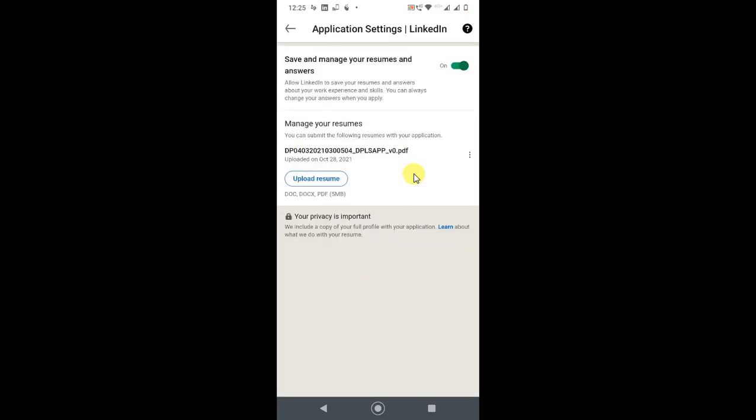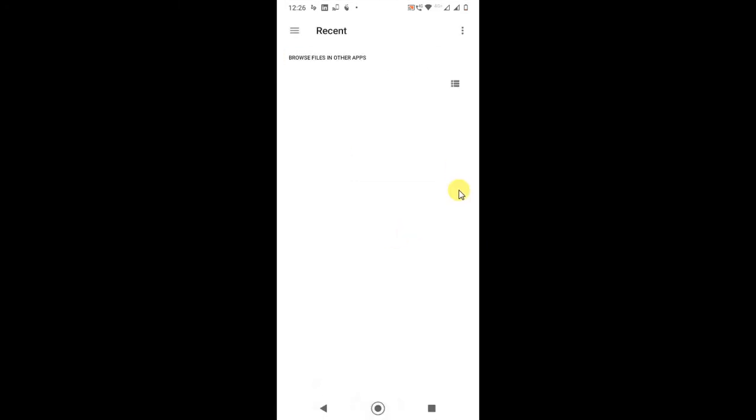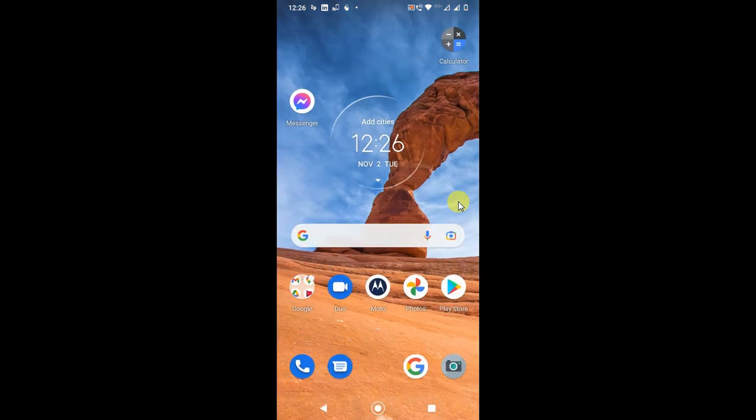Here you can see all your uploaded resumes. You can see I have only one uploaded by default. If you want to delete, you can delete from here. If you want to download, you can download from here. You can upload a resume from here also. Just click on Upload and you can upload a resume from your phone or device. That is how you can upload a resume on LinkedIn. I hope you like this video. Thank you.